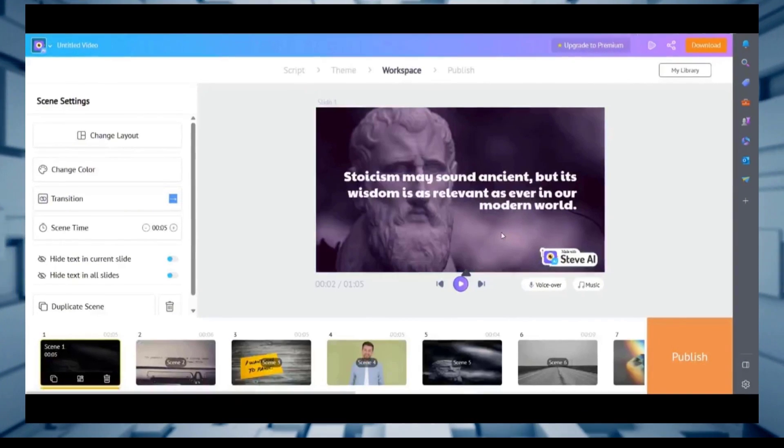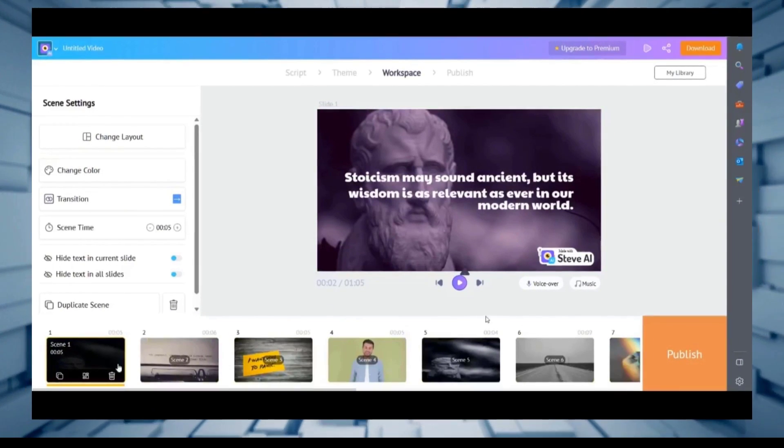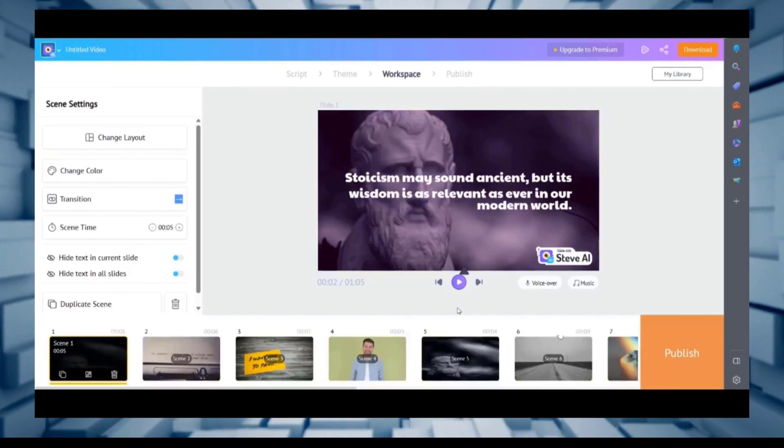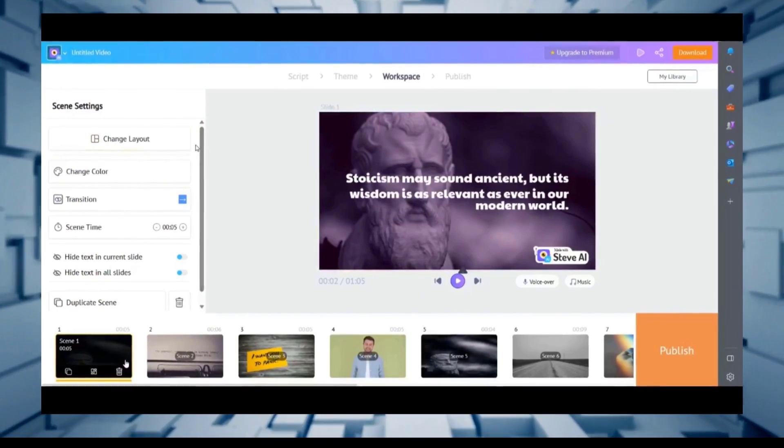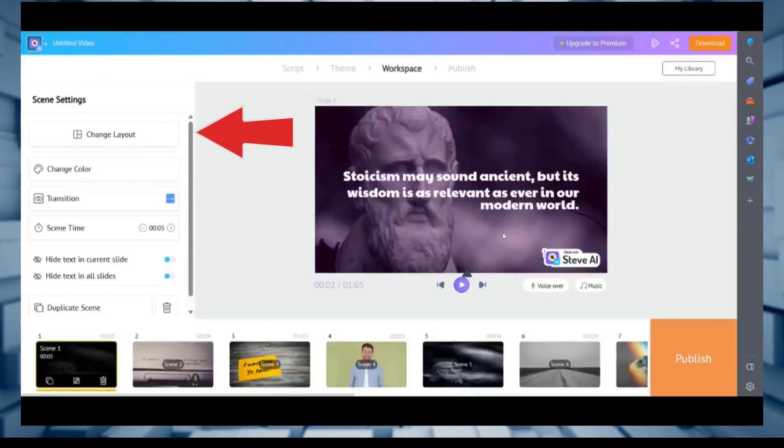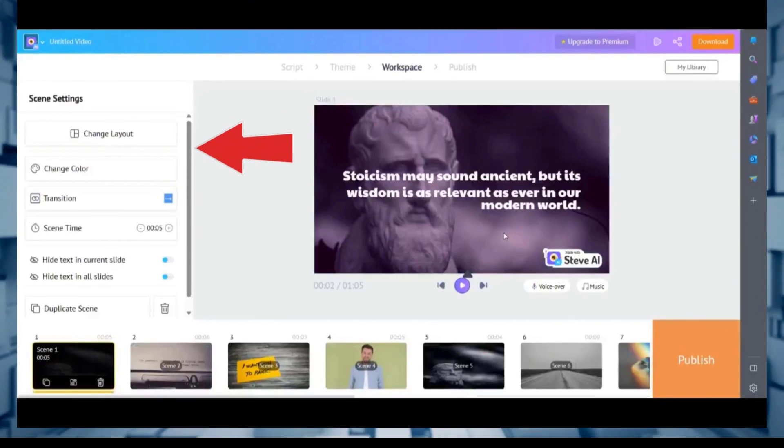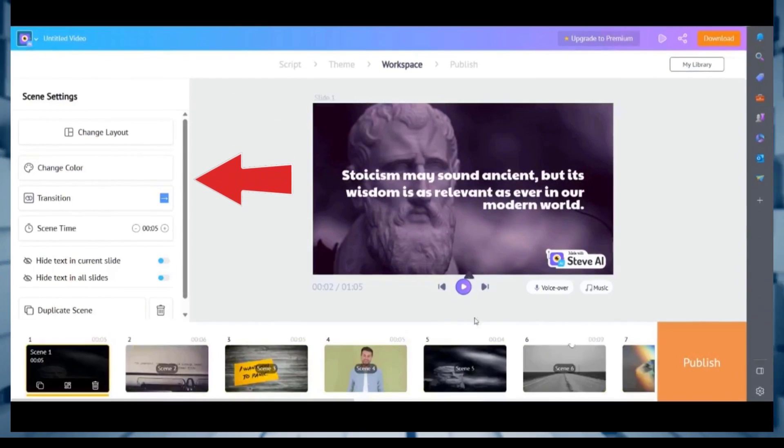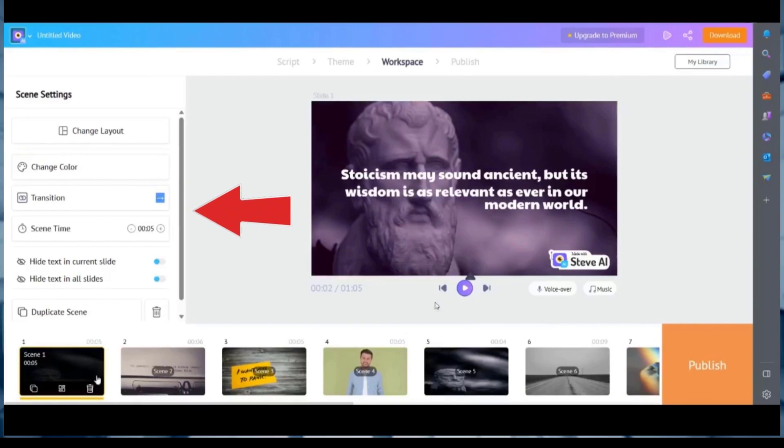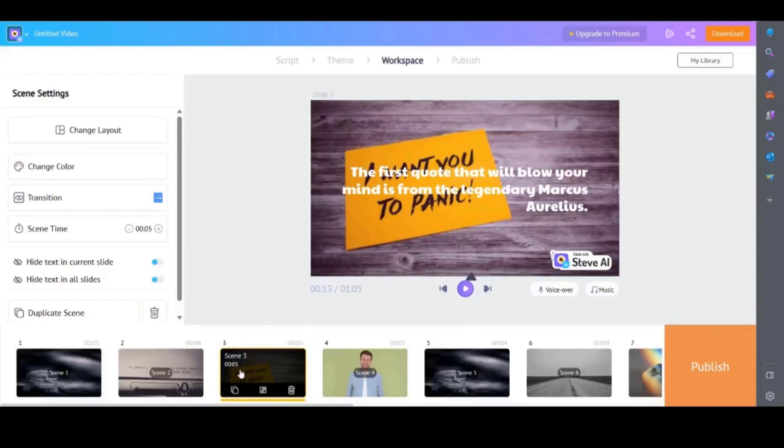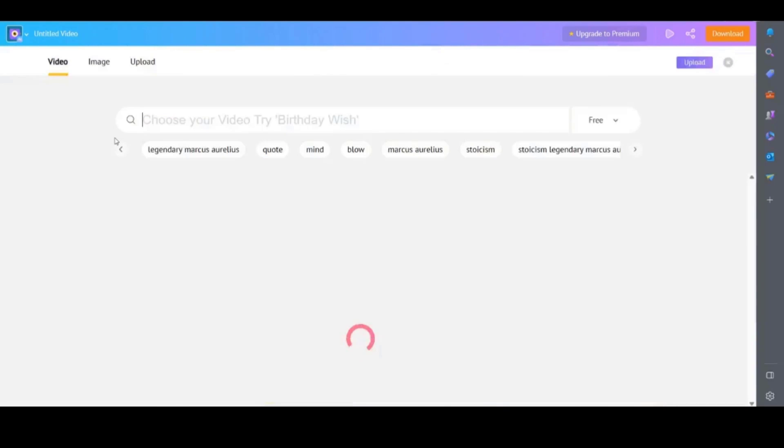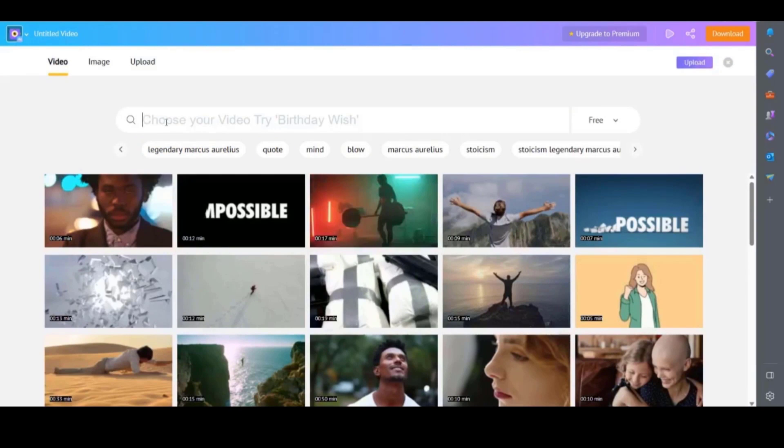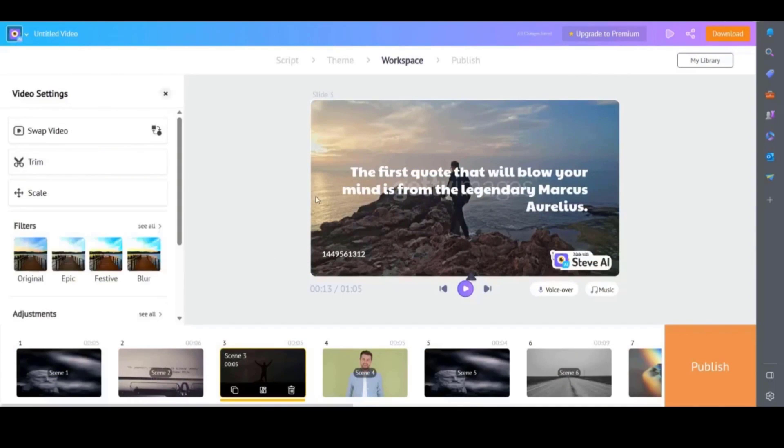You can see each of the scenes along the bottom of the screen and the scene settings are on the left hand side of the screen. Here you can change the layout, the transitions, the scene length and the colours. If you want to change any images click on the image for that scene and the image settings will come up on the left hand side. Then click on swap image. You can search for an image or video to suit your needs. You can trim any videos and adjust the size as well as add filters to your videos.